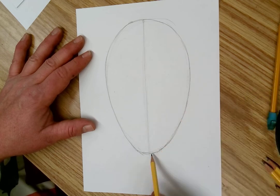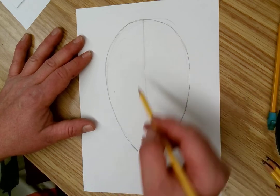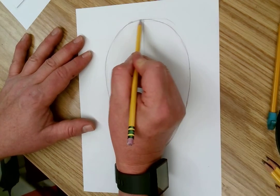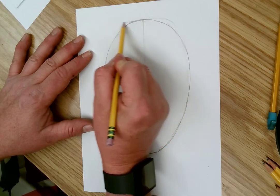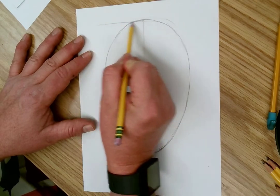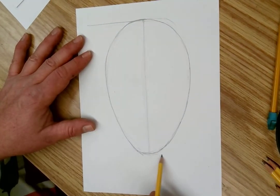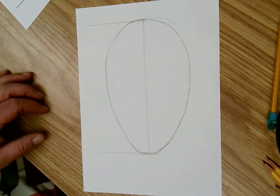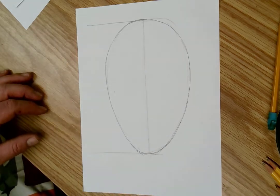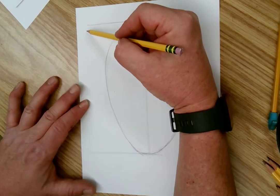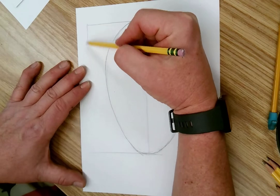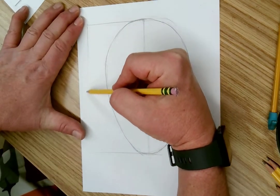Once you have that line of symmetry, you draw a line from the top out. The top of the head, the bottom of the head. If you notice, I'm making a light rectangle.